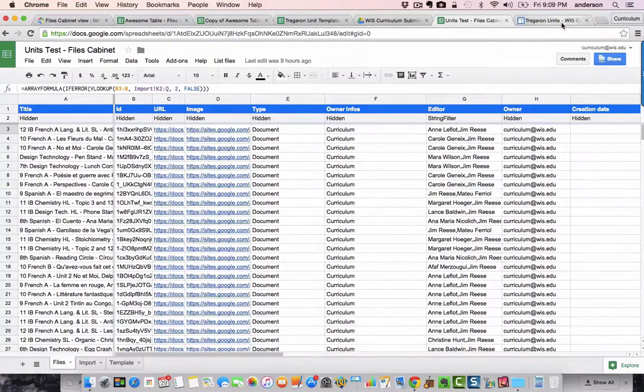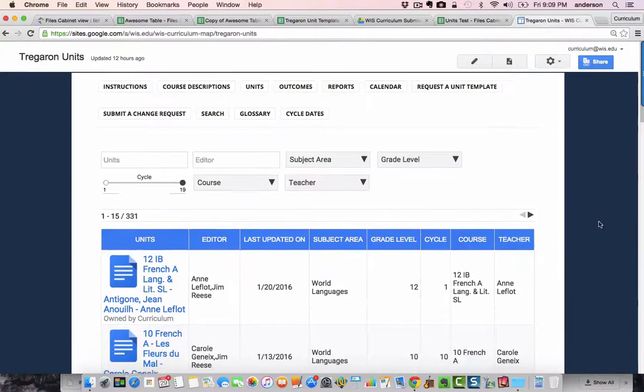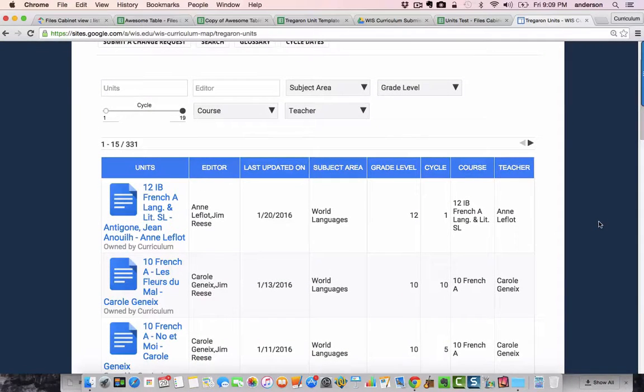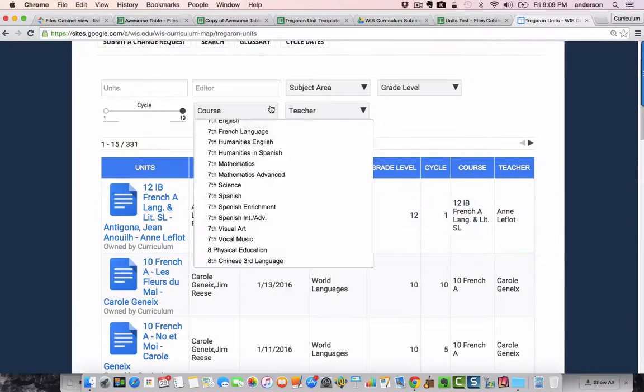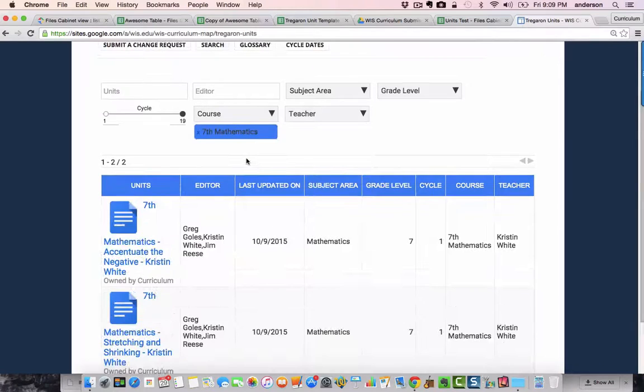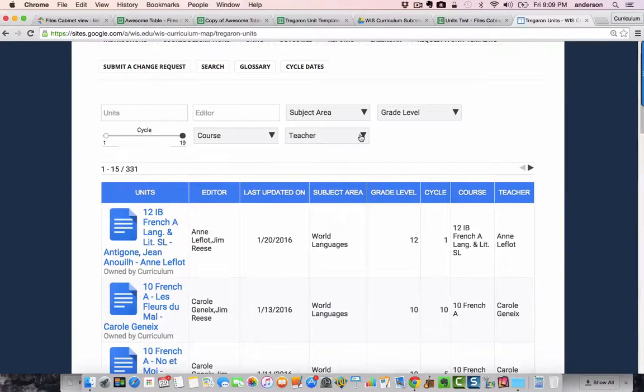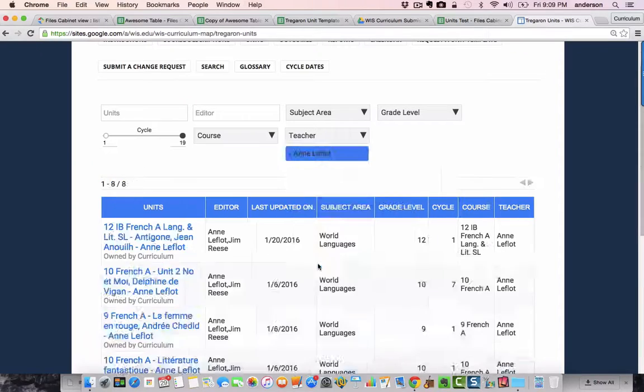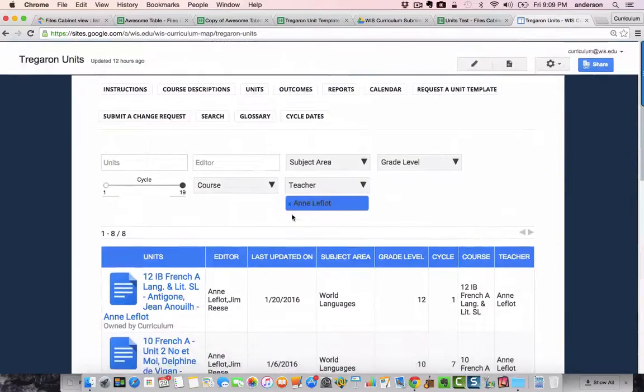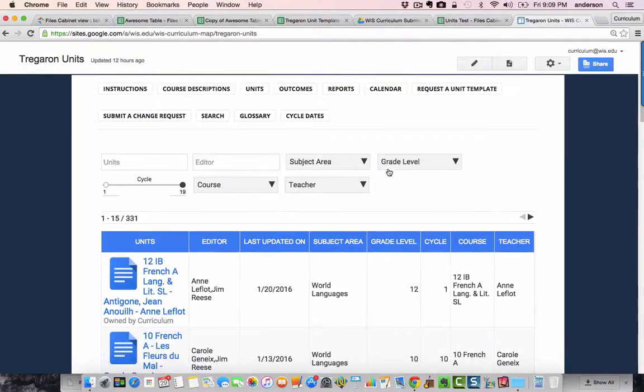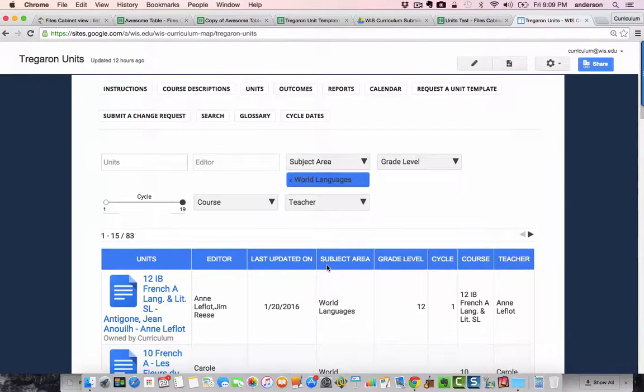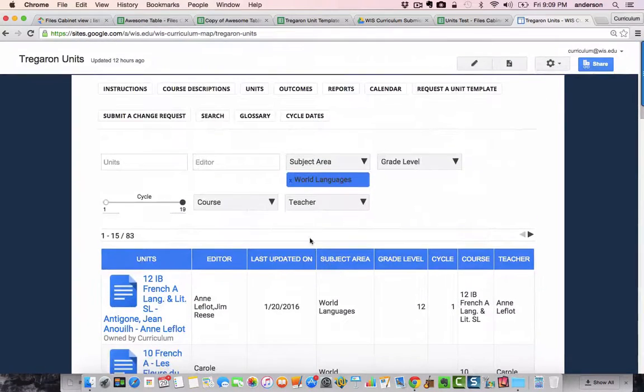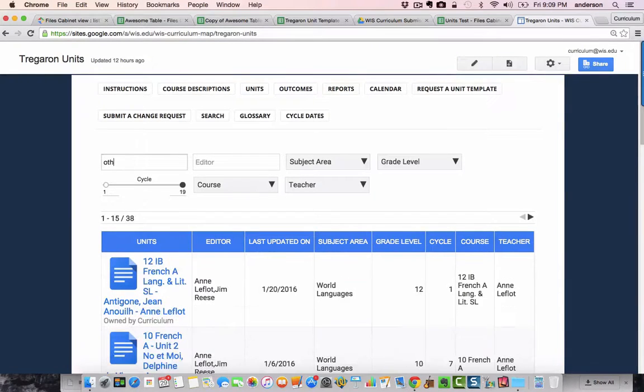And then, the end result, of course, is all of this information is available on my Google site, which is now searchable, filterable through these awesome table filters. I can narrow things down by courses. I can narrow things down by teacher name or multiple teacher names, subject area. And with one click of a button, I can actually be inside of a unit.